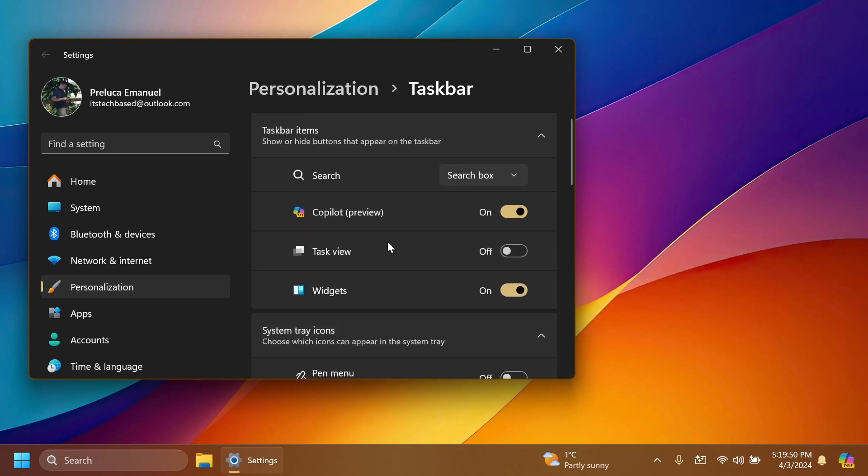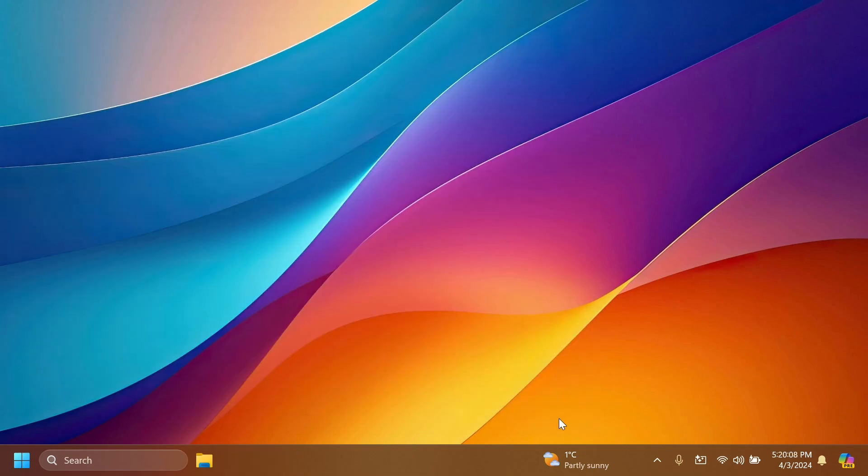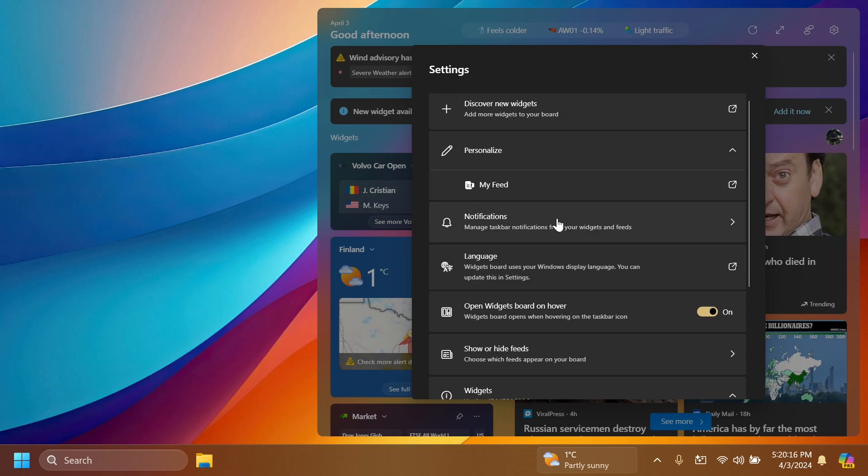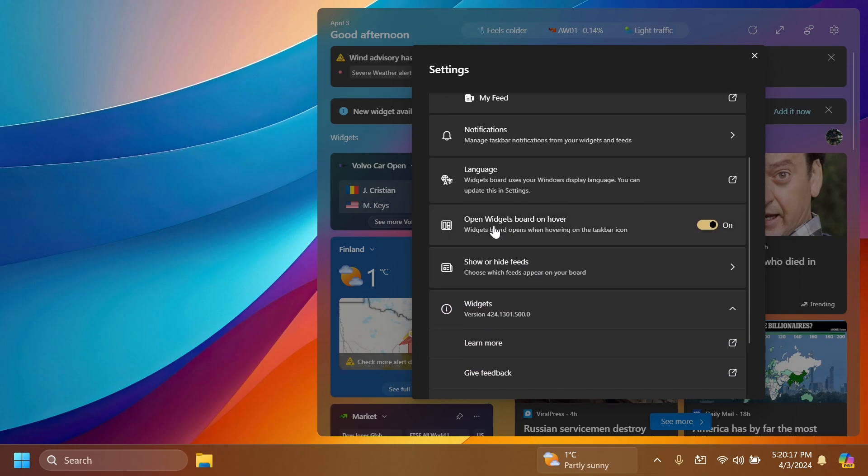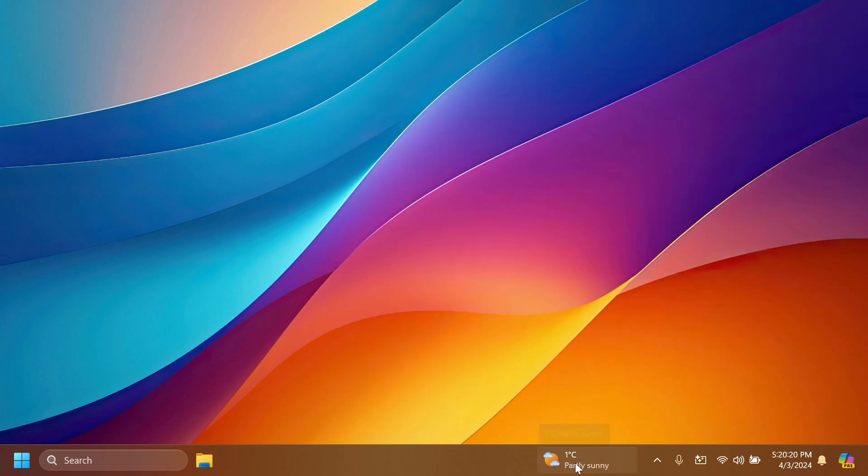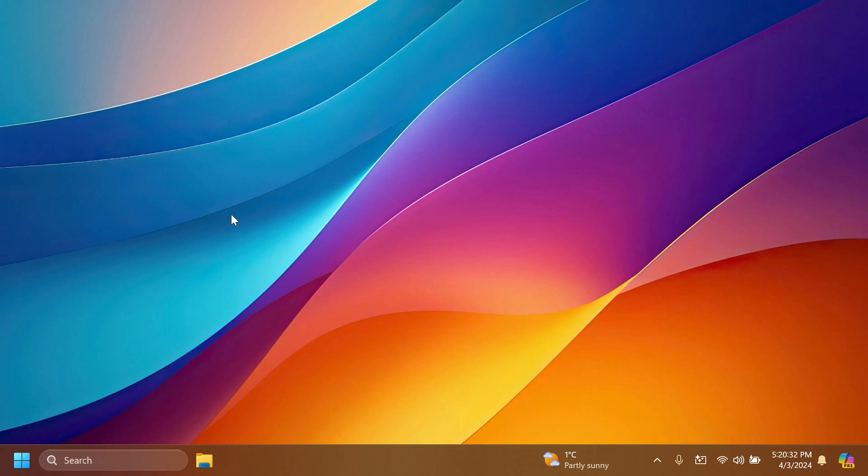Or if you want it here but you don't want it to be opened on hover, you can open the widgets board then go to settings and you have here an option open widgets board on hover. Disable this and whenever you're hovering over this the widgets section or board won't be opened on hover. So these are the new features or hidden features that we can enable in the latest beta channel build.